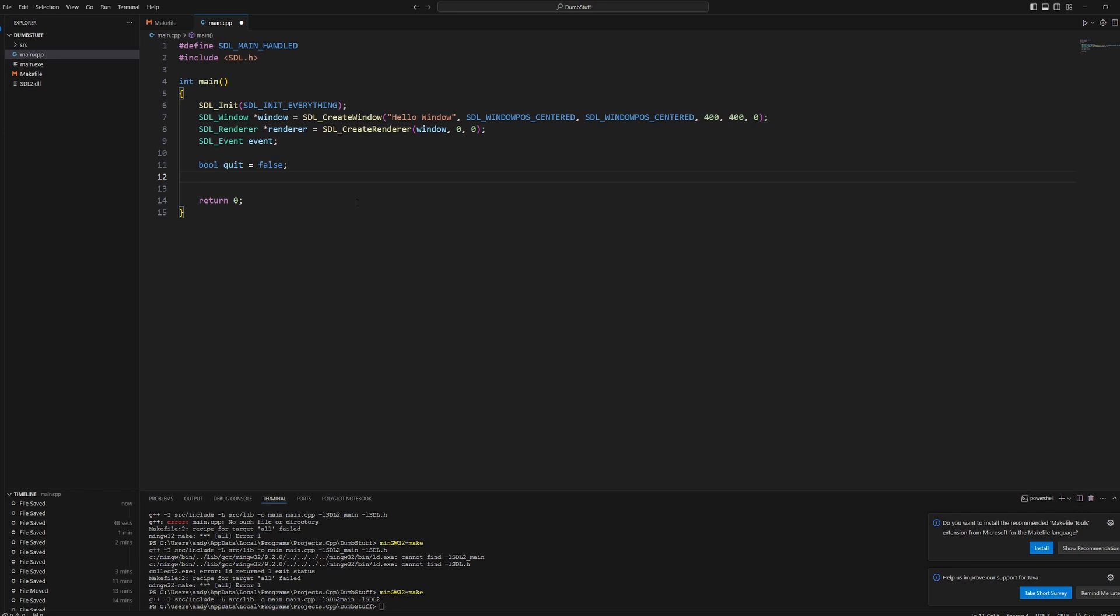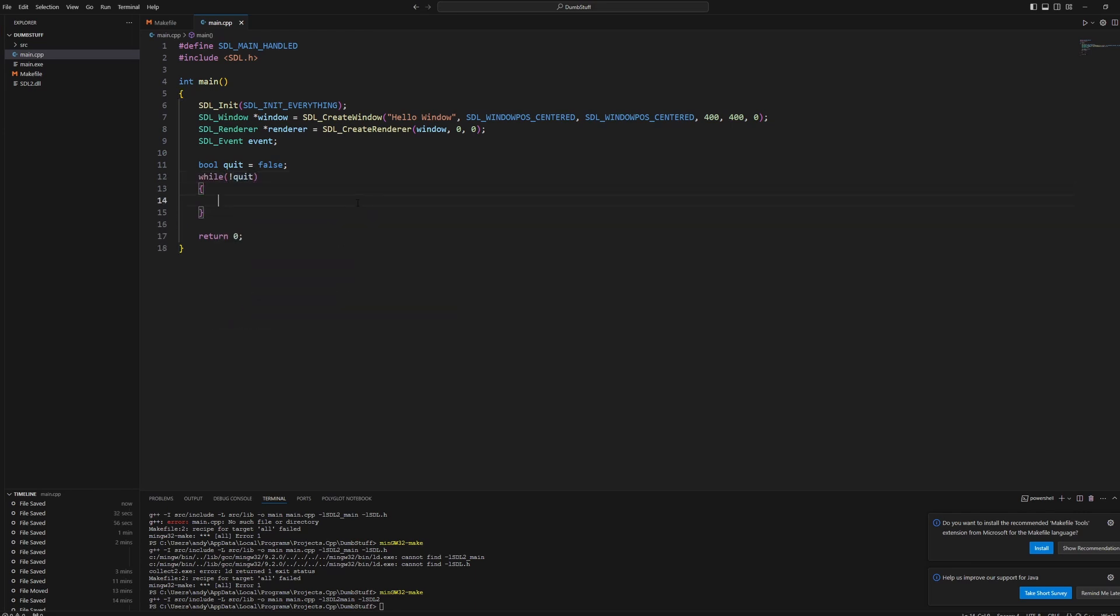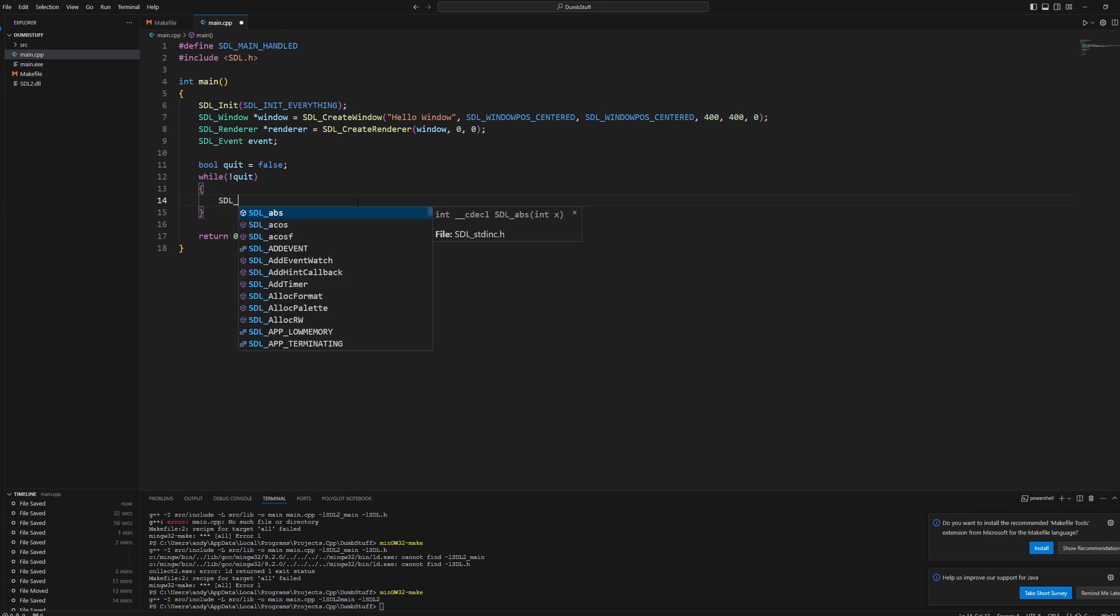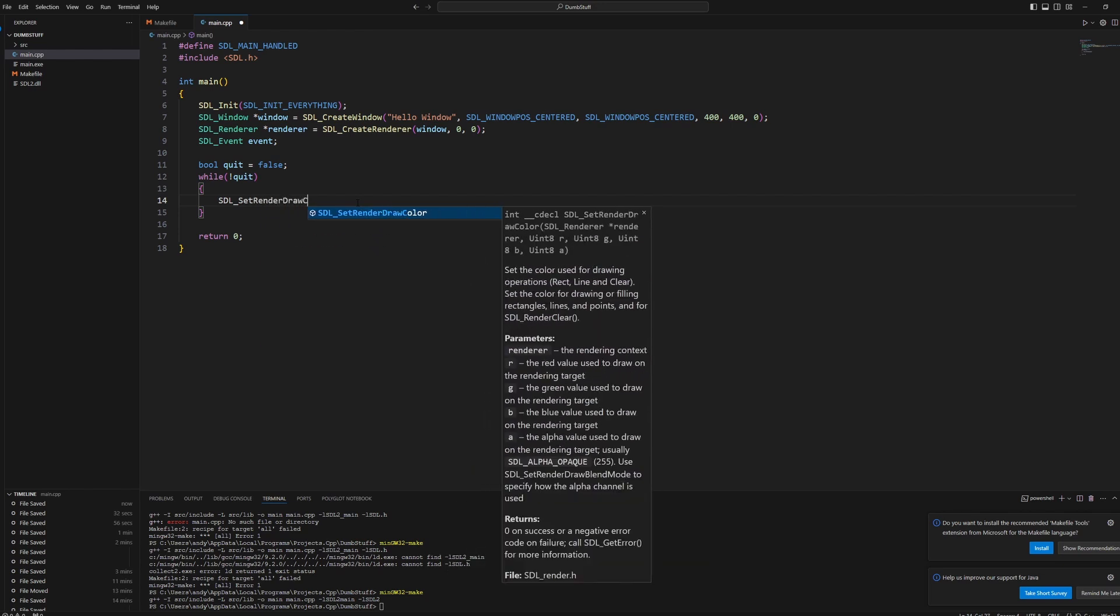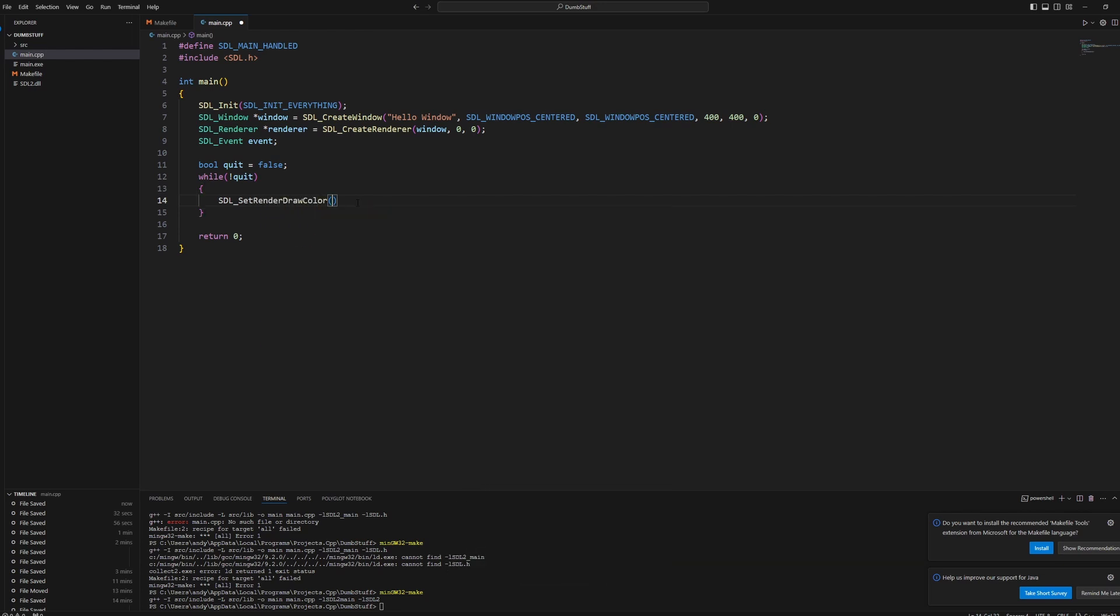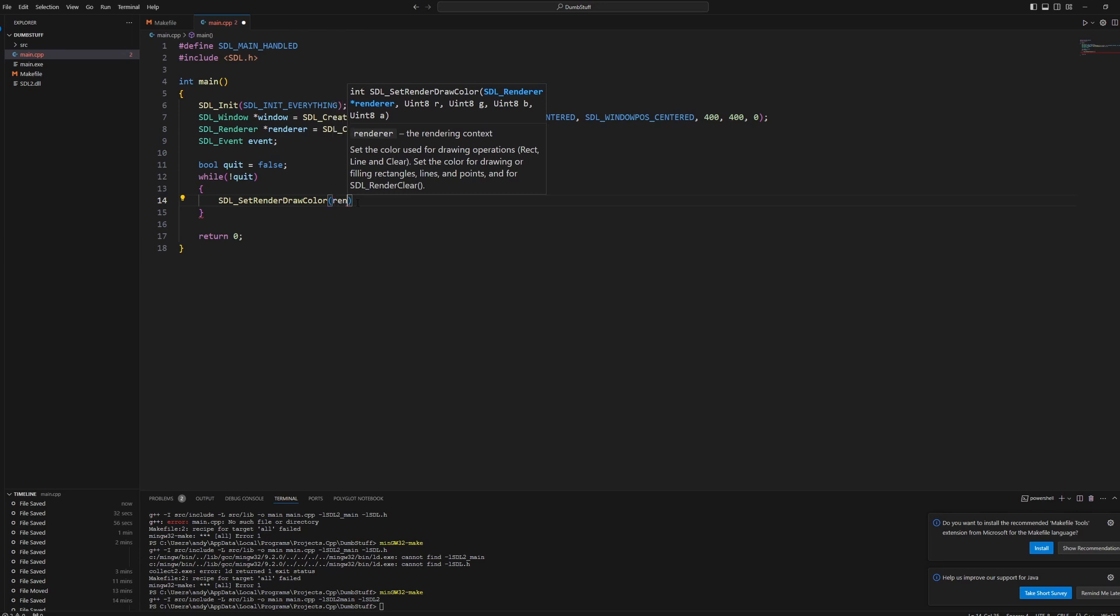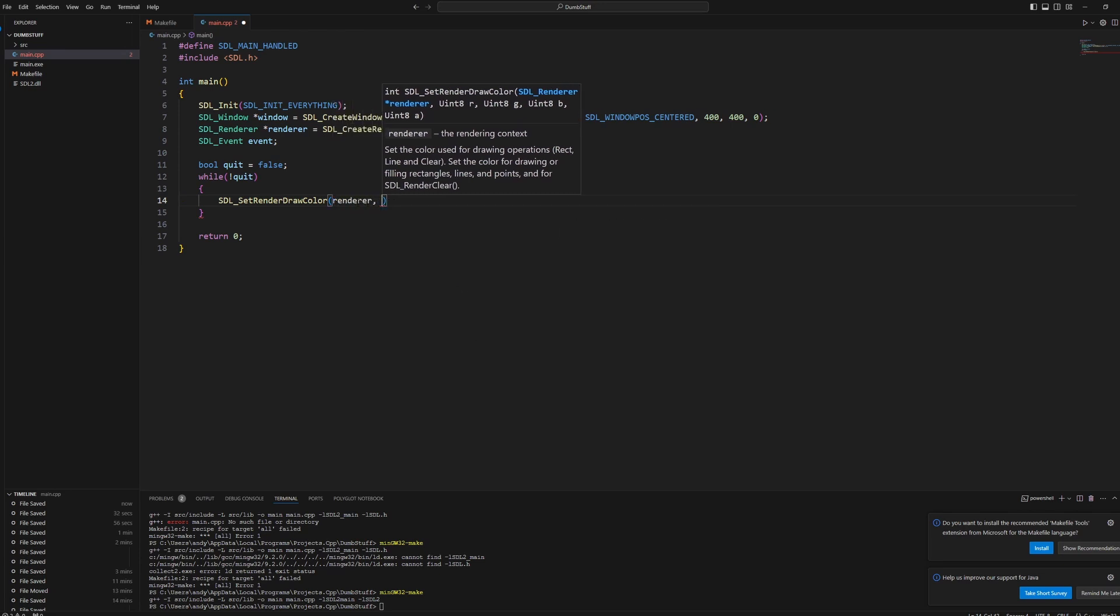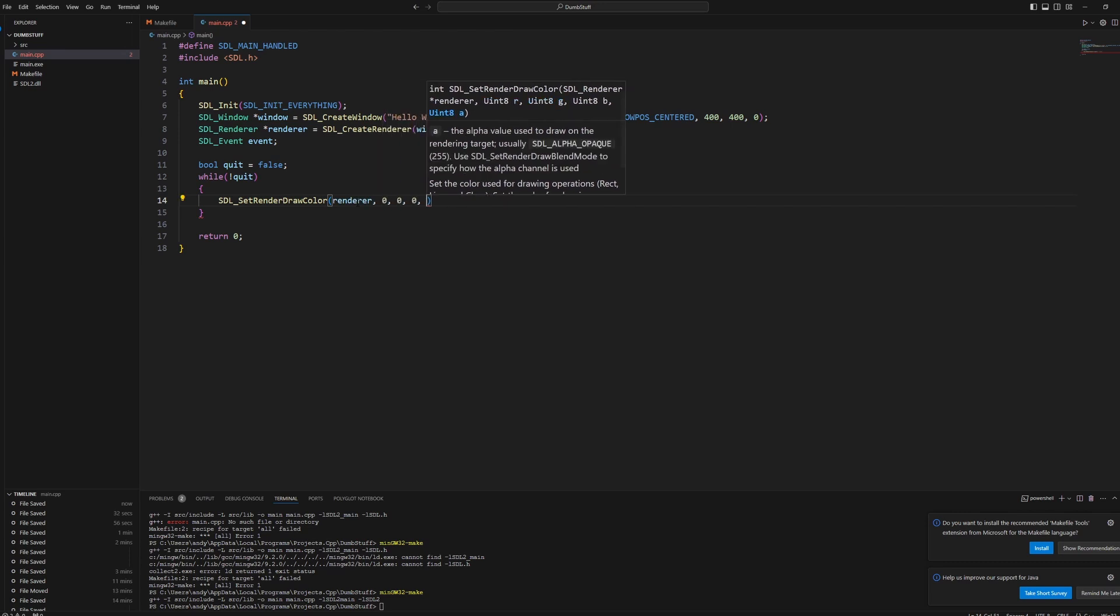We'll make our main loop. So while not quit. Put every rendering thing in here. For now, we'll just clear the background to black. So to do that, we write SDL_SetRenderDrawColor. So this just sets the color that every other drawing event after it will use. We'll pass in our renderer pointer. And our RGB values. So for black, 0, 0, 0, 255.